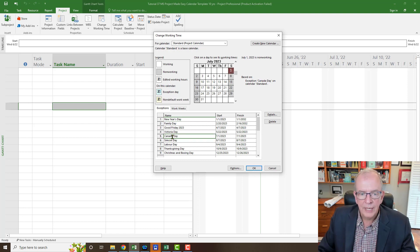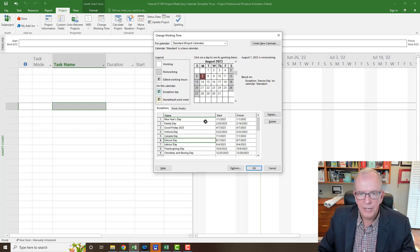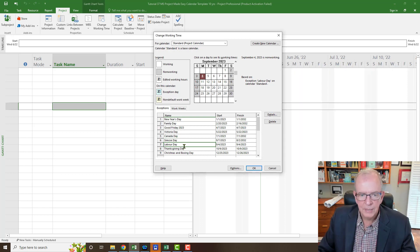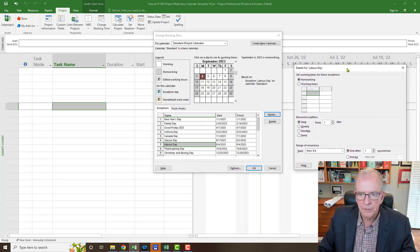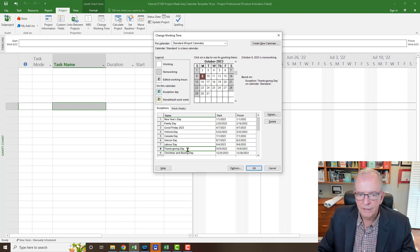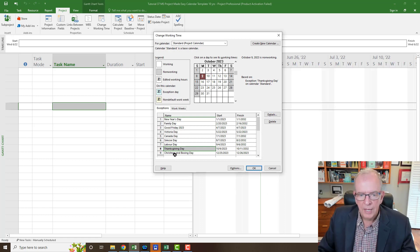For Canada Day, I go Yearly on July 1st for 10 occurrences. Simcoe Day is always the first Monday of August — Yearly, first Monday of August, 10 years, done. Labor Day is always the first Monday of September — Yearly, first Monday of September, end after 10 occurrences. Thanksgiving is the second Monday of October — Yearly, second Monday, 10 occurrences.